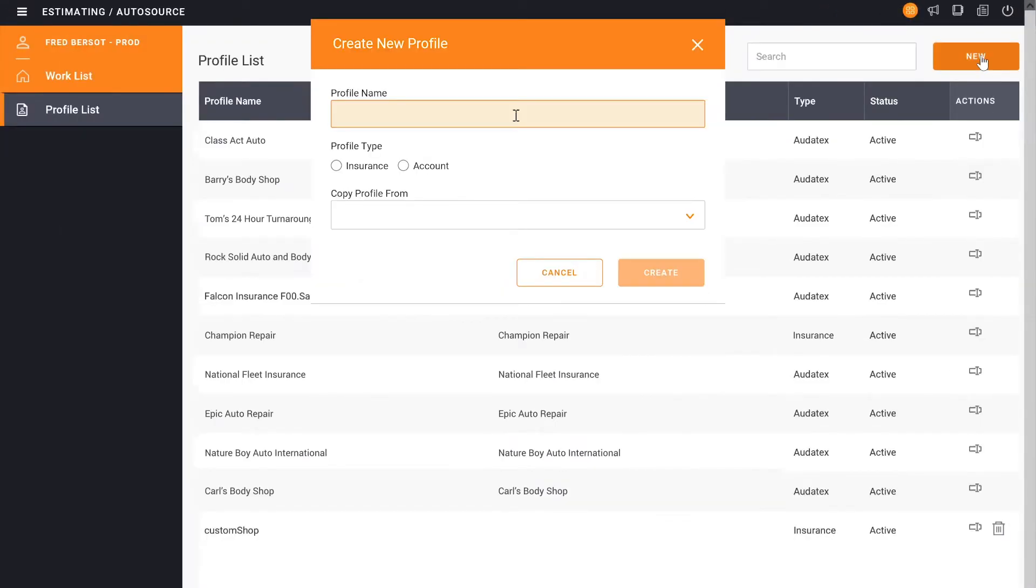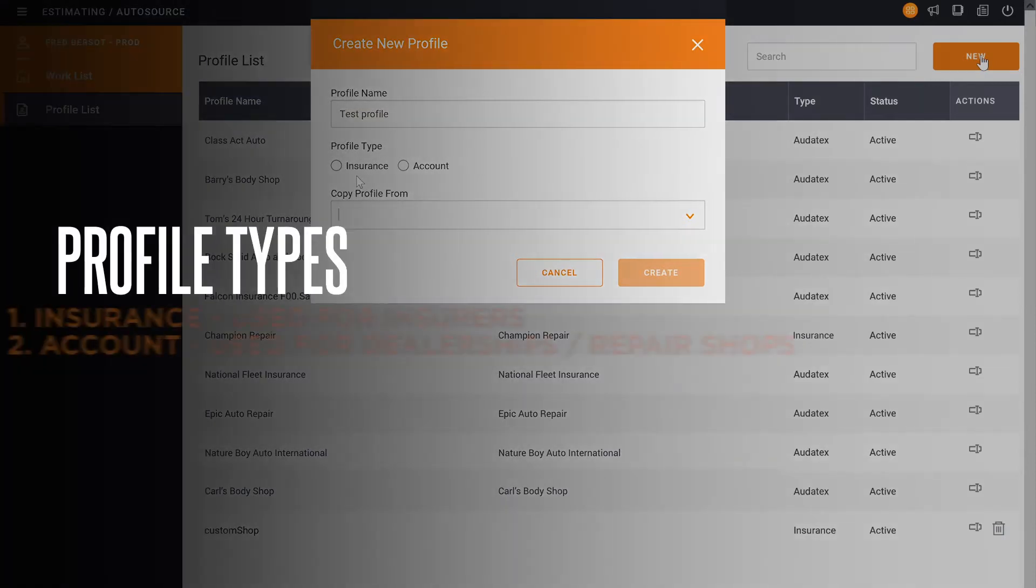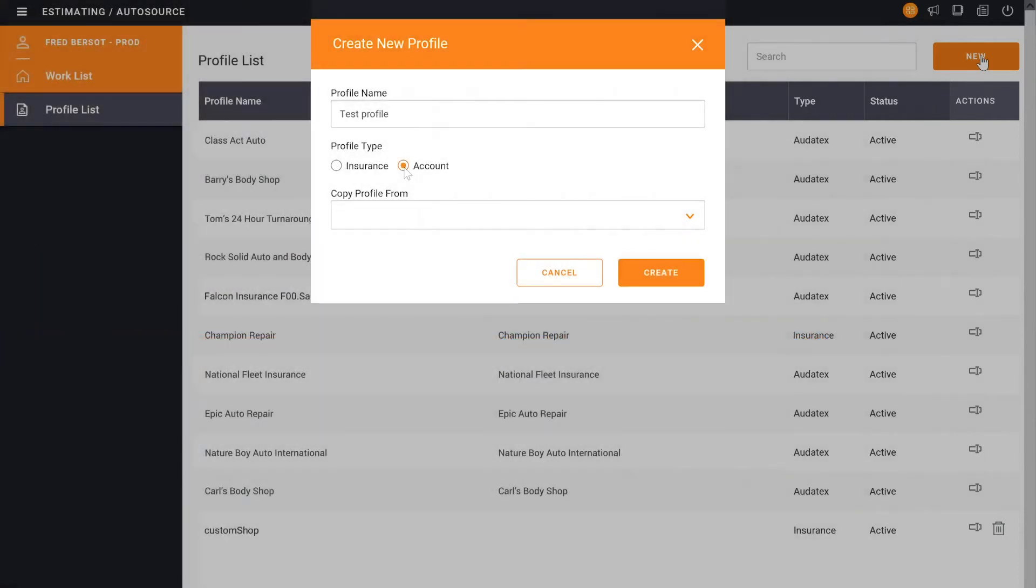First, we put in the profile name. So for example, if we want to call this Test Profile. From there, we pick the type of profile it is, insurance or an account. Typically, if we're going to be setting up a dealership or a rate profile or a fleet account, we would use Account. So we click on that.